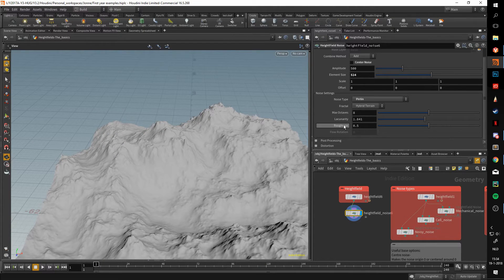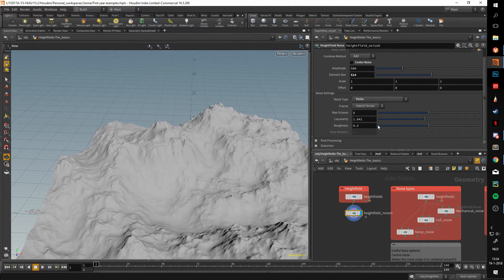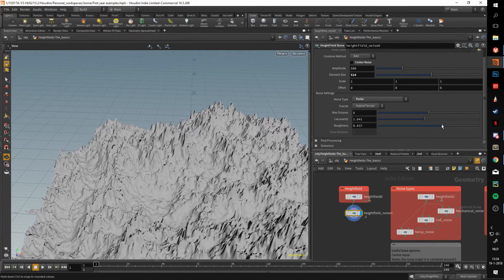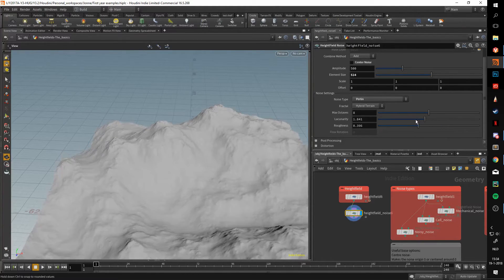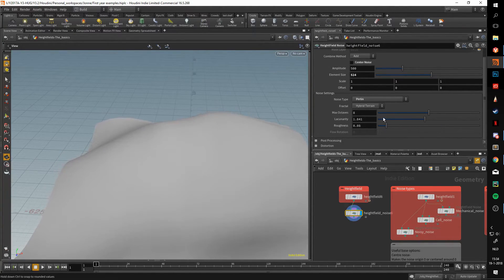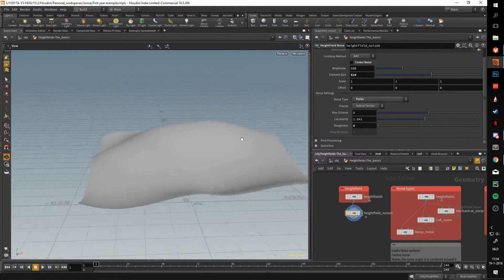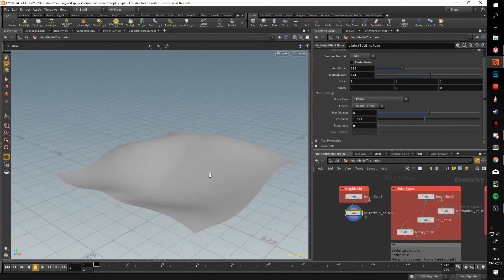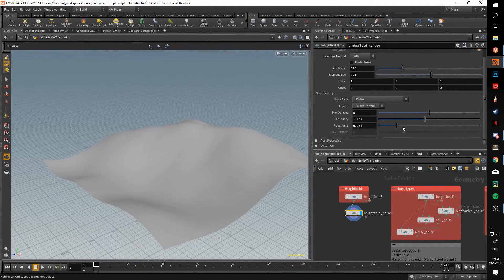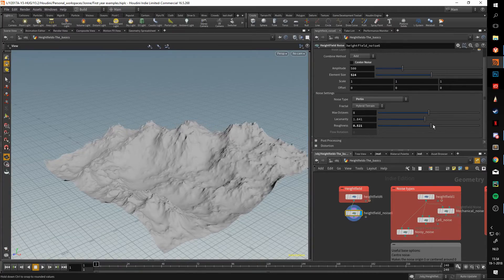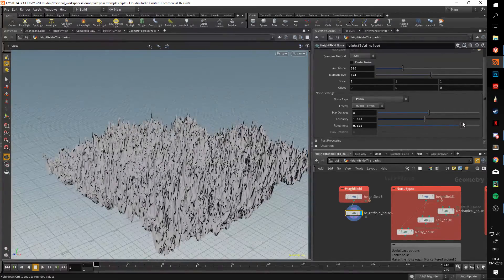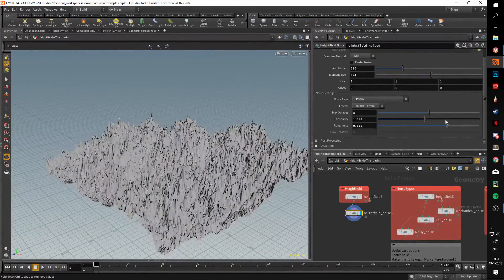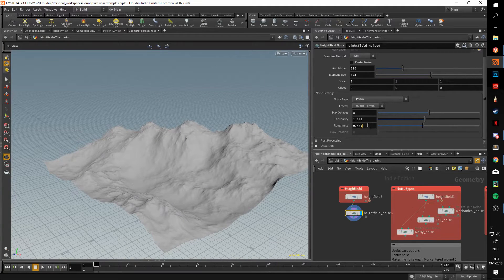And about details, with roughness you can determine how much detail you get. If you lower the roughness, you can see that your terrain becomes a lot less detailed. If you increase it, it will become a lot more layered, so to say.